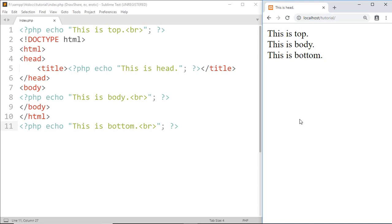Now let's see how we can output HTML elements using PHP code. Now for that, I'm going to write a code for a button.